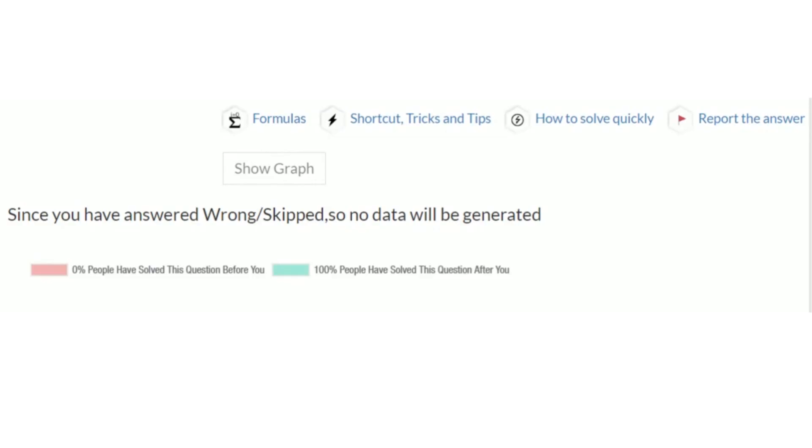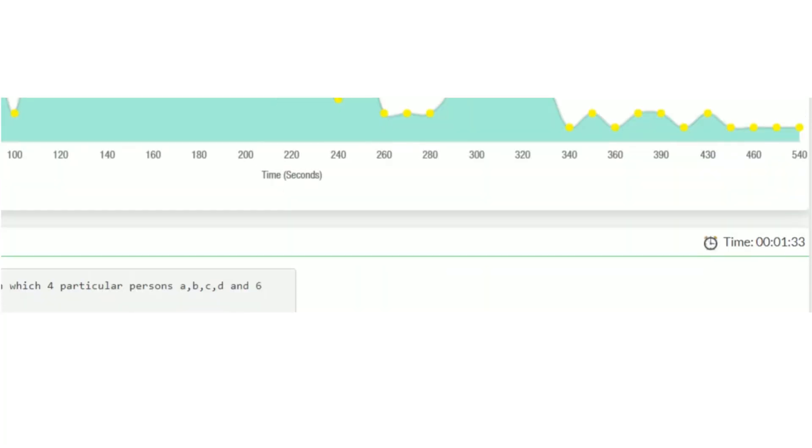After every question you will find the solution to that question along with the formulas, some tips, shortcuts and tricks to solve this question, and also we tell you how you can solve this question as quickly as possible.